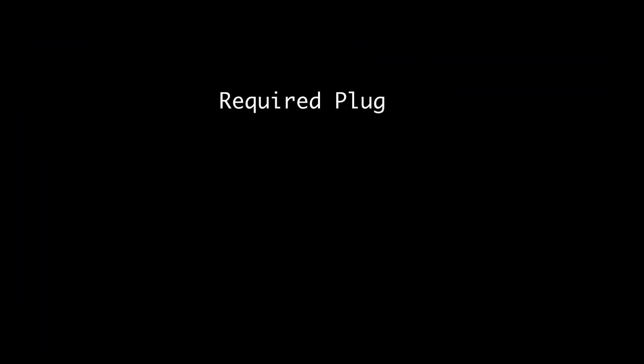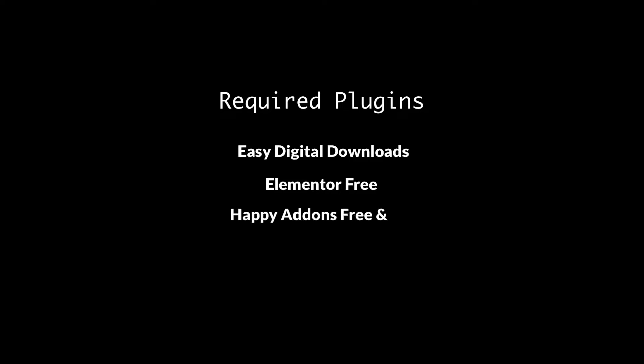But before that, be sure to install and activate the plugins: Easy Digital Downloads, the free version of the Elementor plugin, and the free and pro version of the Happy Addons plugin.